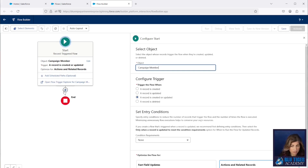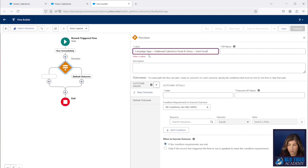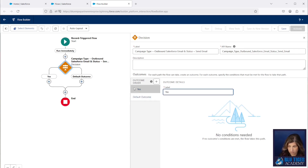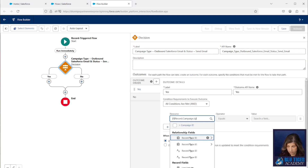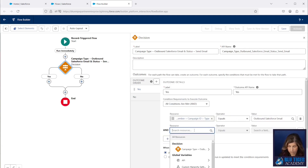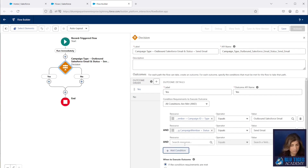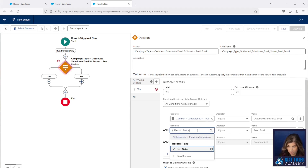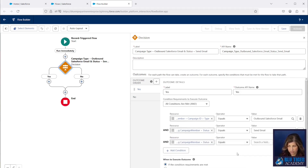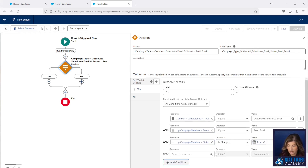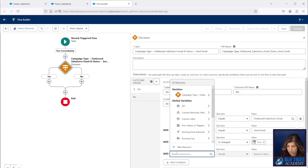Our first step is to add a decision element. We're looking for campaigns that have the type of Outbound Salesforce Email and the campaign member status is Send Email. If a campaign member comes in with that criteria, we want it to come down the yes path. We're going to copy this status condition because we only want this automation to fire whenever certain criteria are reached — we don't want it to fire every time a campaign member is created.